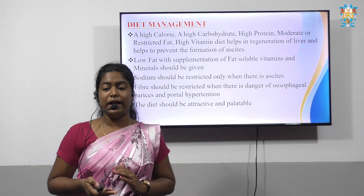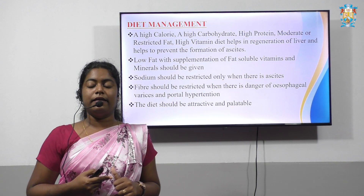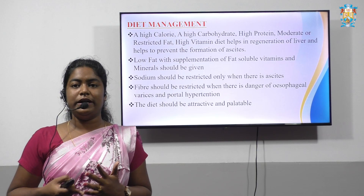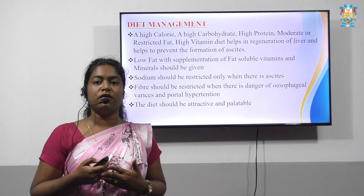Diet management — how do we manage liver cirrhosis with the help of diet? A high calorie, high carbohydrate, high protein, moderate or restricted fat, high vitamin diet mainly helps in the regeneration of the liver and also helps in the prevention or formation of ascites.